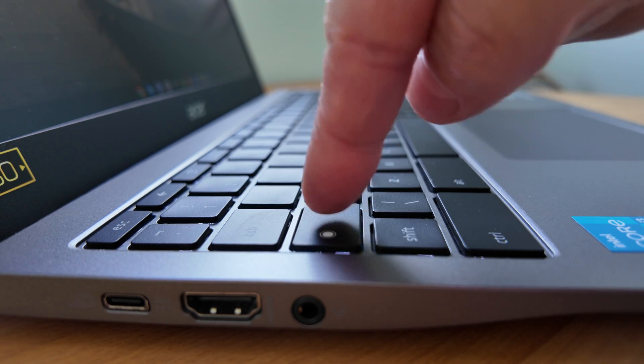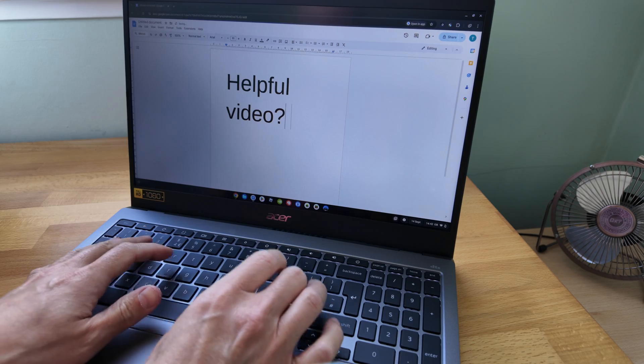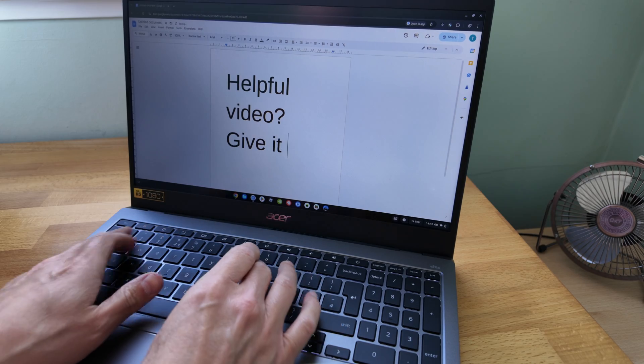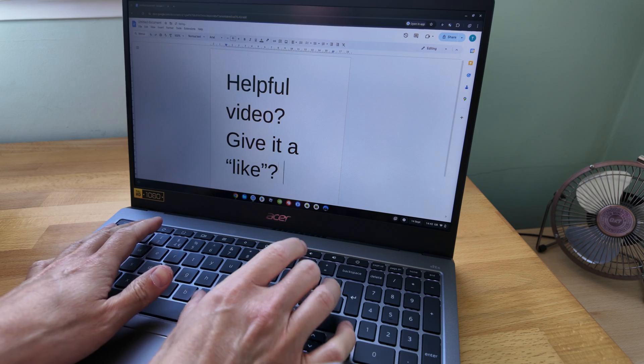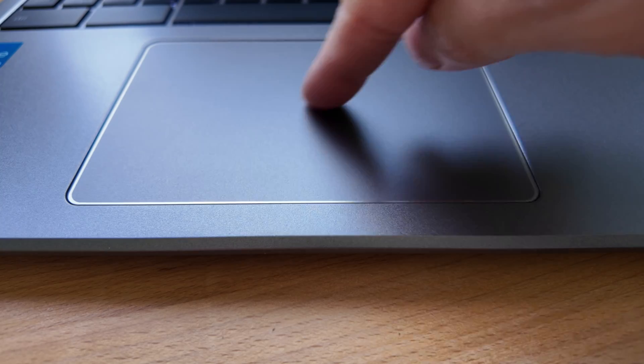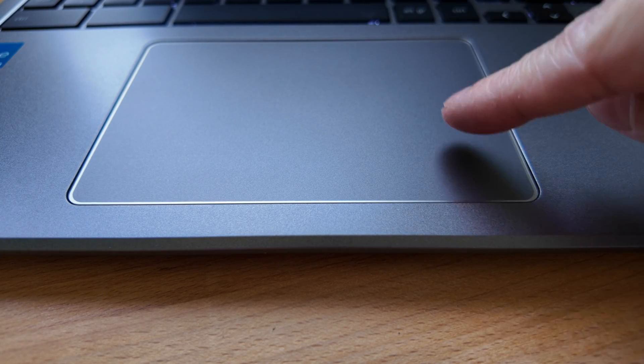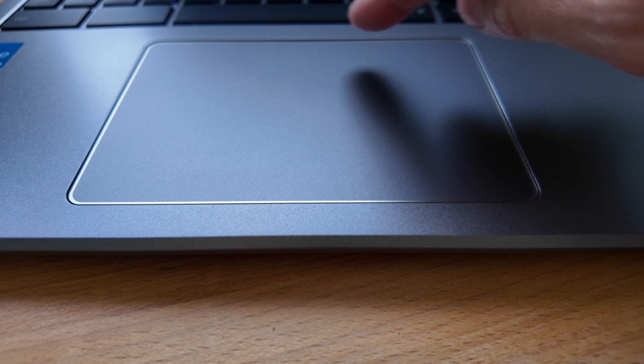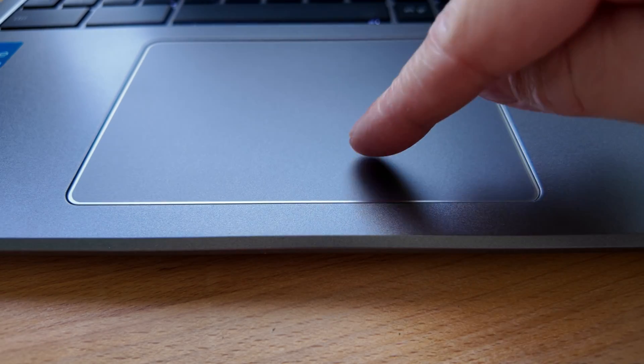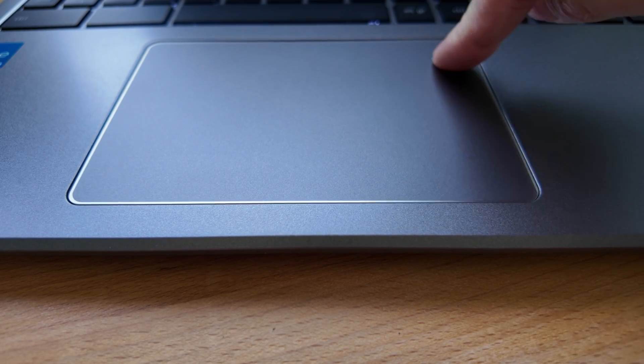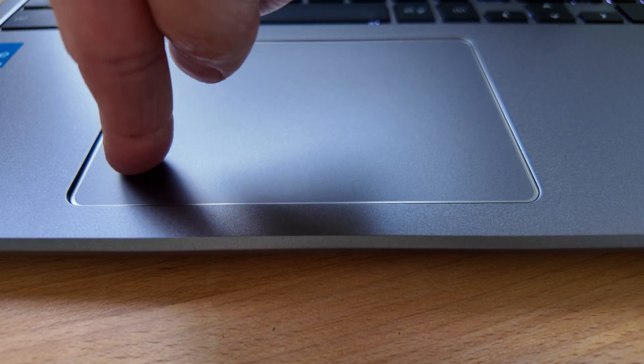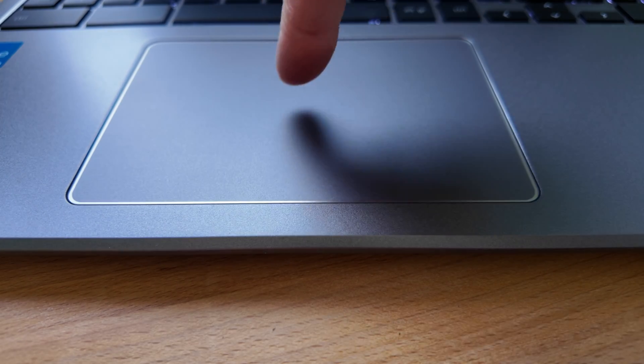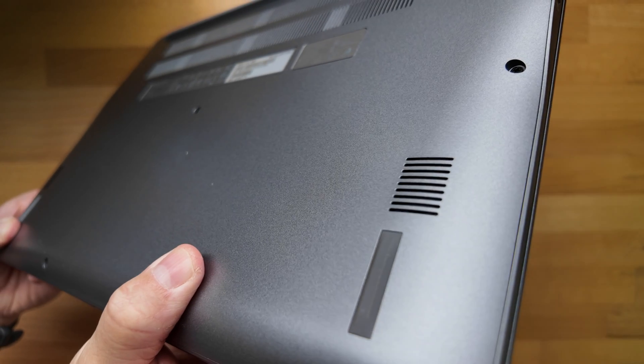The keys have a nice shallow travel to them with some feedback and aren't too loud. I've really liked typing away on this 515. As a bonus, the touchpad is large, smooth feeling, coated with Gorilla Glass. There's no looseness to it and it was responsive to clicks and taps. The only thing missing from the keyboard deck for me was the speakers. Rather than being there firing up at you, they're underneath.